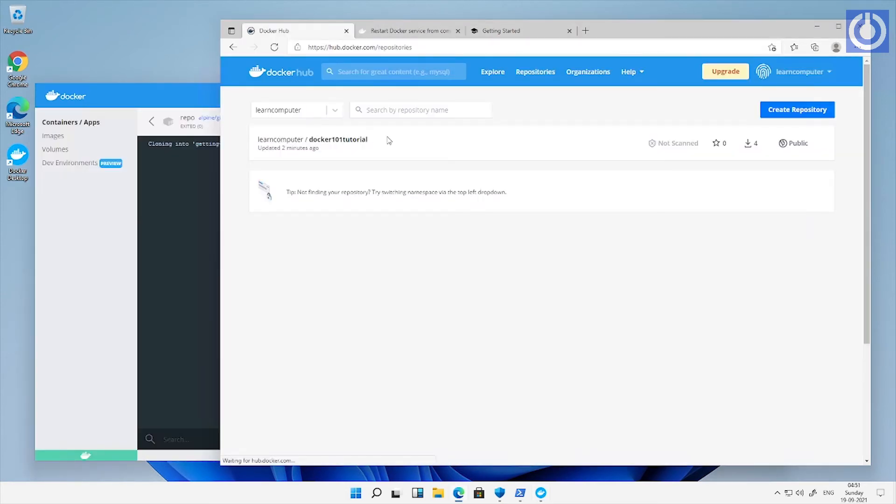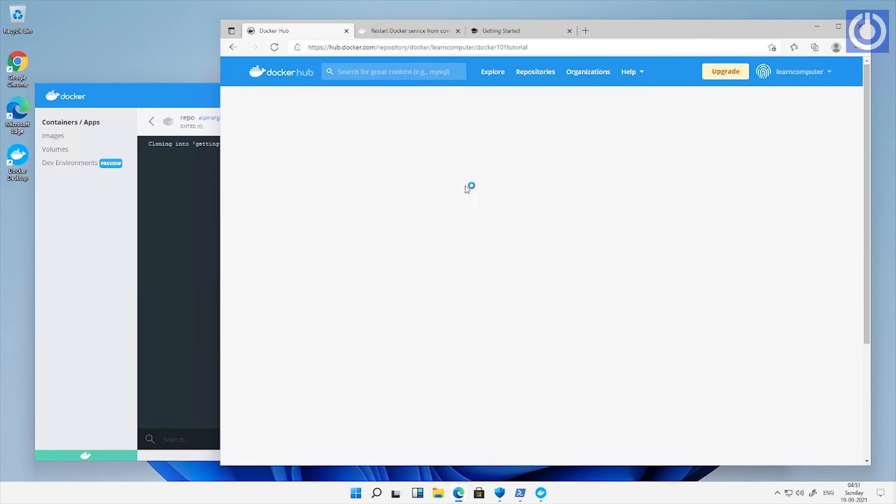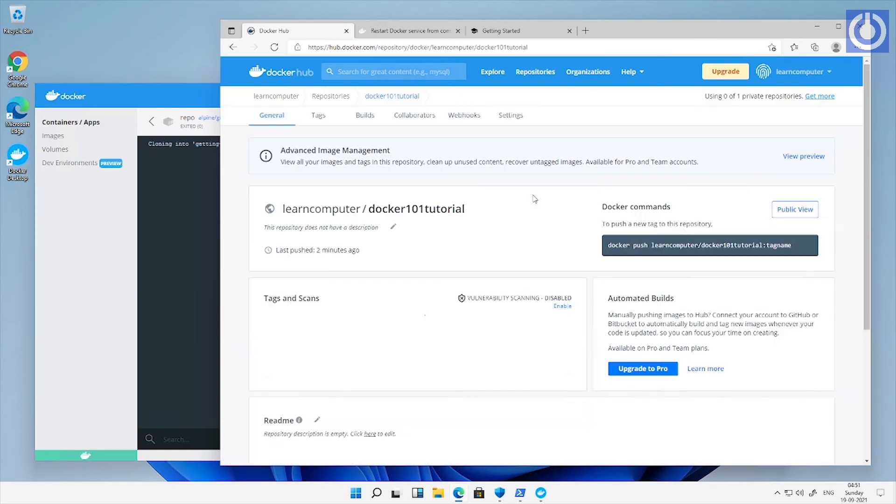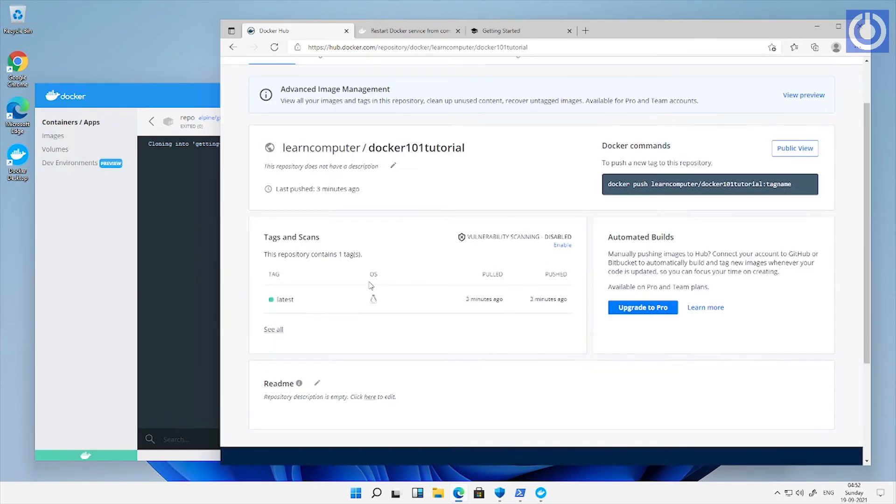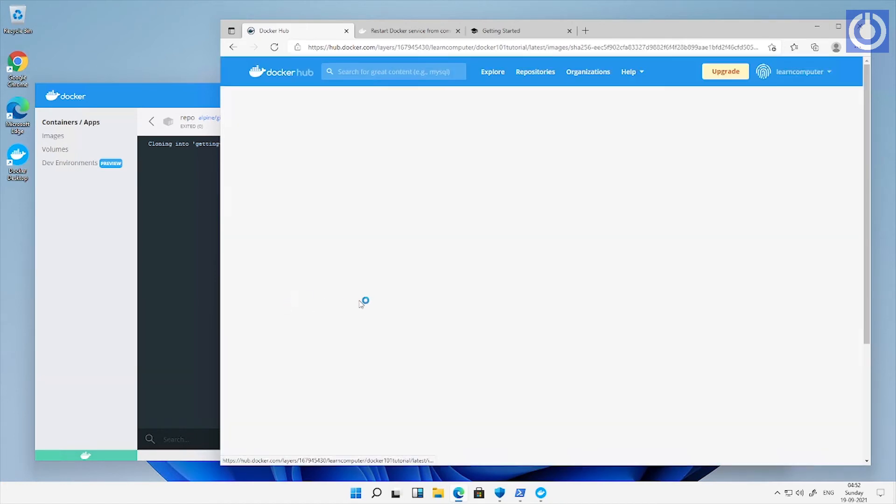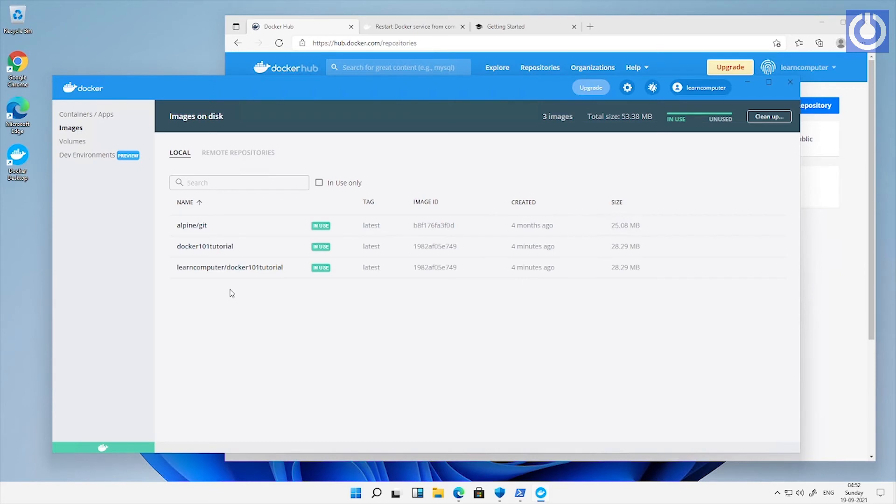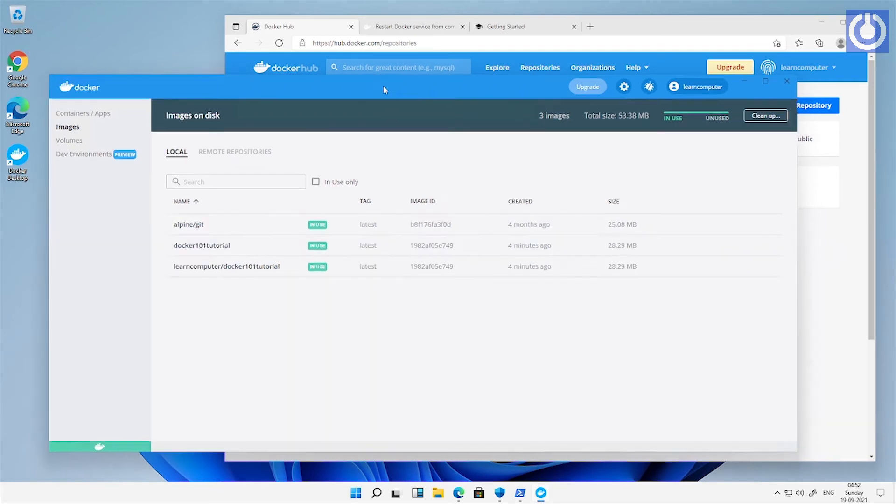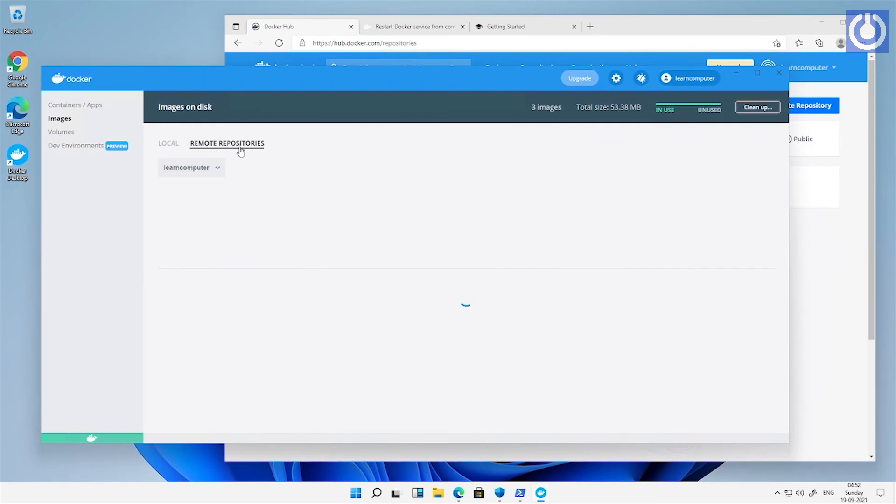Let's check the uploaded docker image at docker hub account. Here it is showing in the local and remote repositories.